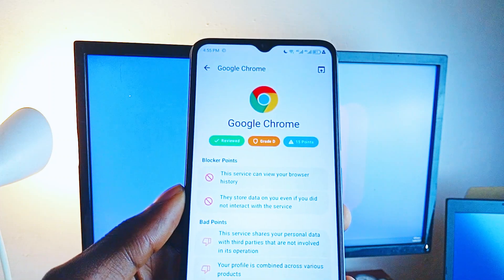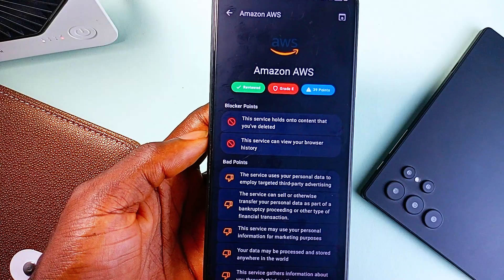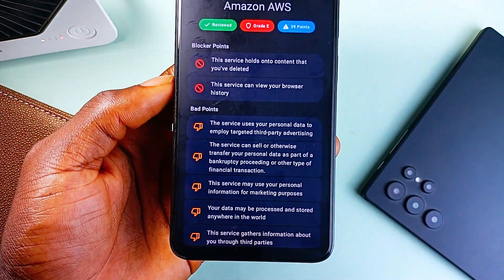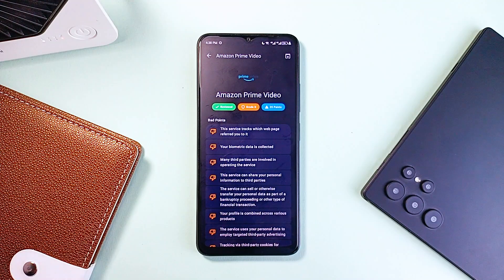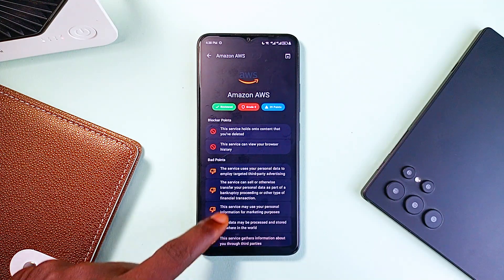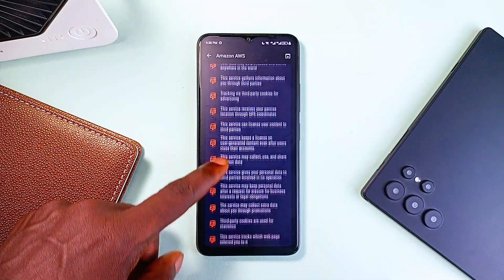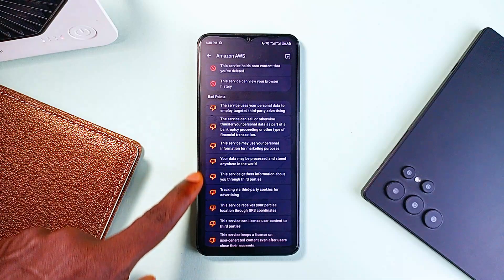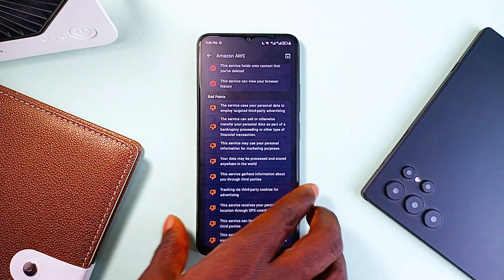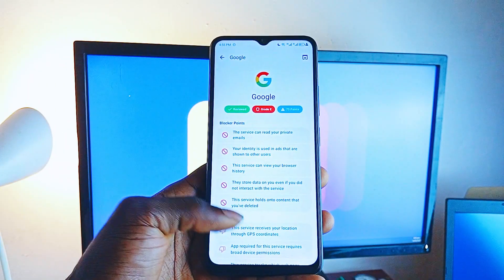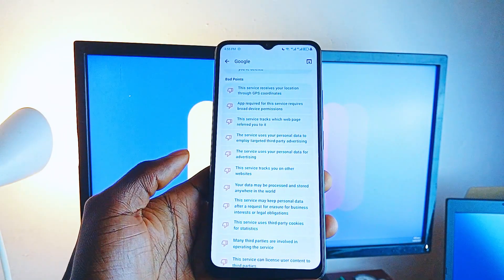The best part is it gives every website a privacy grade. So instead of scanning through paragraphs of legal jargon, you just look at the score and instantly know if a site is being shady or not. It is super useful for anyone tired of blindly agreeing to things online. With this application, you will start to realize just how much data some sites are pulling or what sneaky permissions they are hiding behind that checkbox — making you smarter, safer, and way more in control of what you are agreeing to.